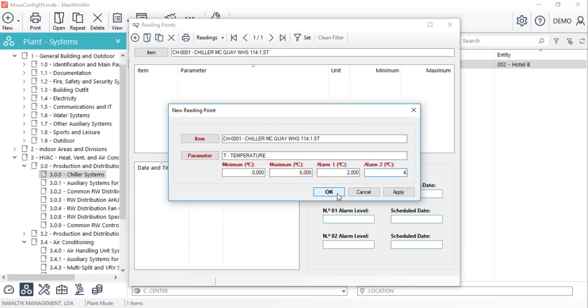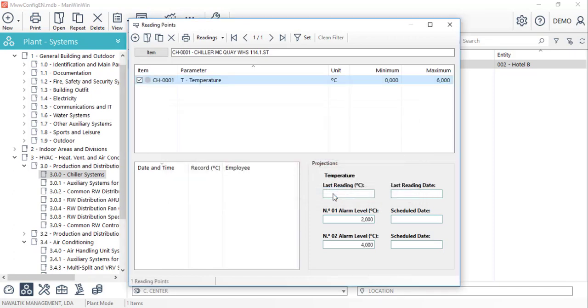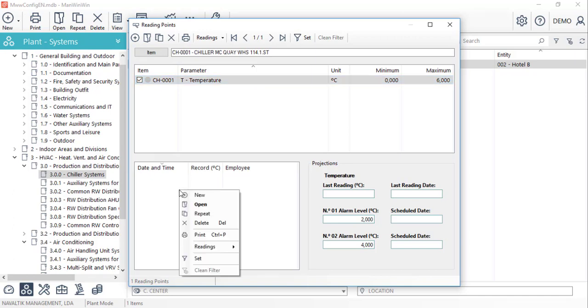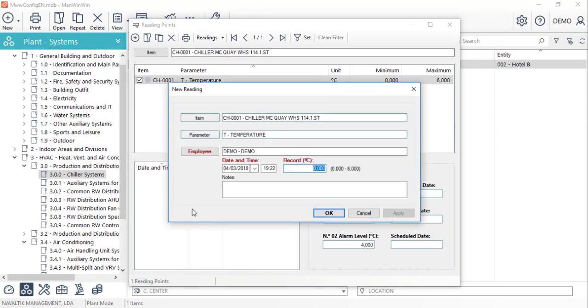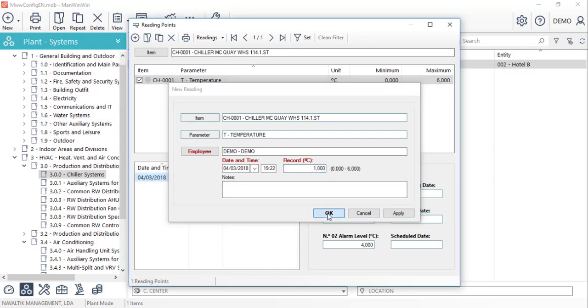Next, let's exemplify a reading record. Once we've selected the point, in the inferior section of the window, by right clicking, we'll select the new option to insert a new reading. We can also edit the employee, the date and time, and insert the reading value.